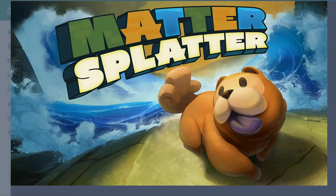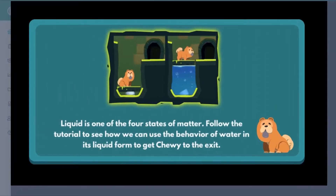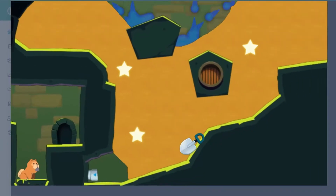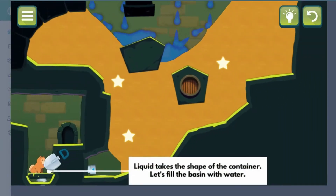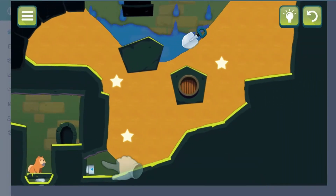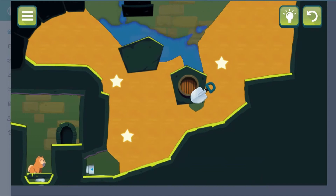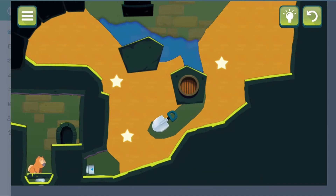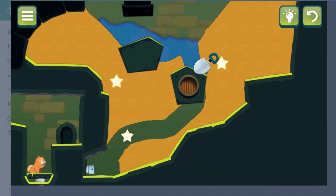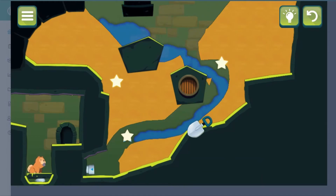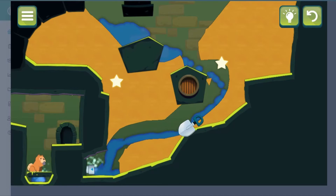Legends of Learning presents the Matter Splatter Game. This is a science game that makes learning about states of matter and their structure fun and easy to understand. In this game, you will help Chewie the Chow pup escape by manipulating matter.